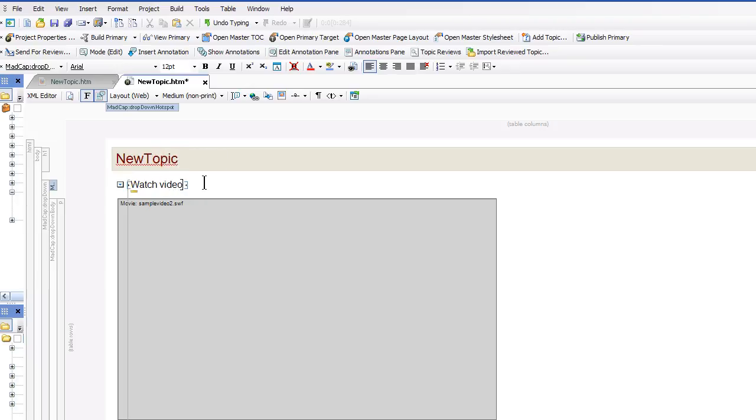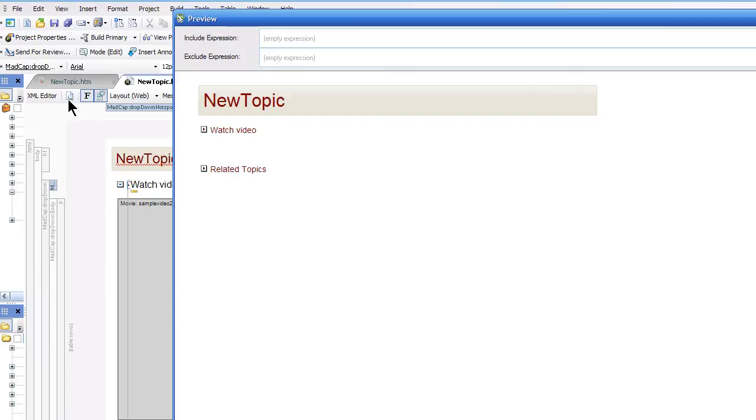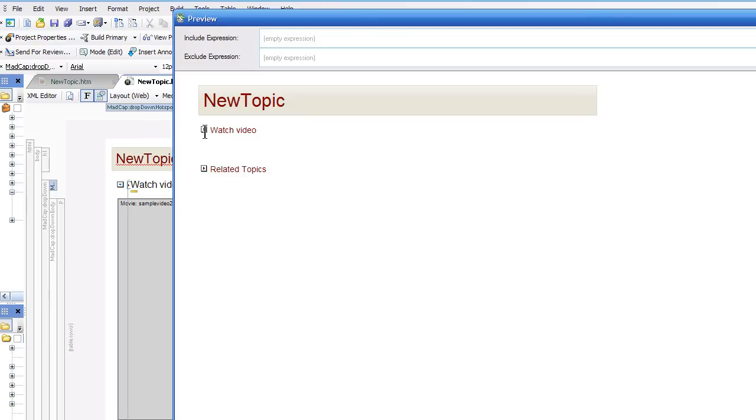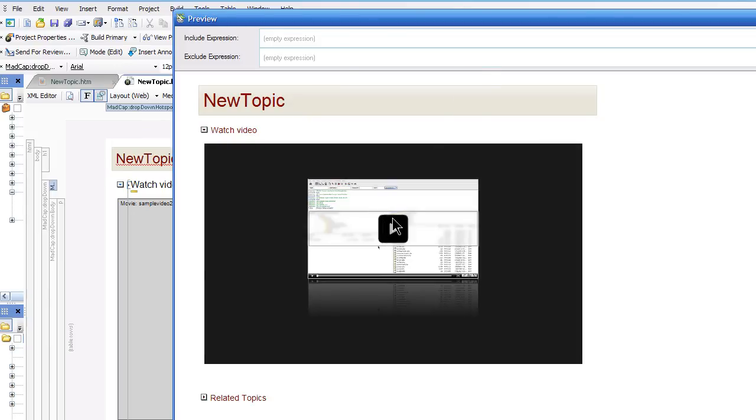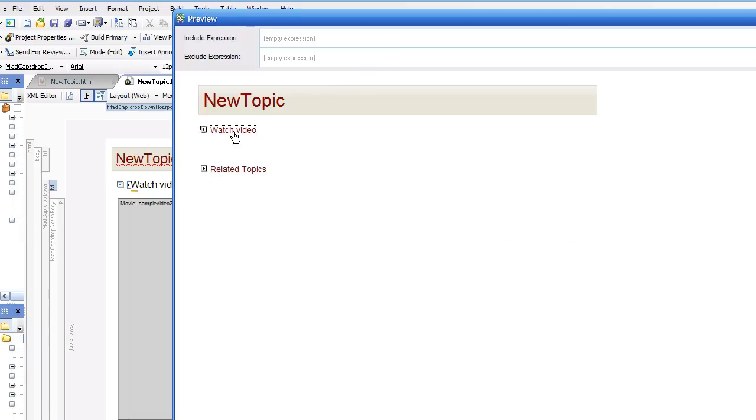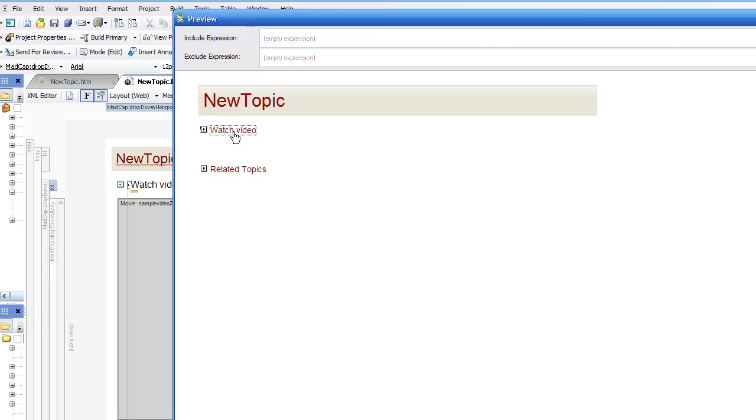Now let's take a look and see what that does. It puts the video right inside a dropdown hotspot. So this is pretty useful so that your video doesn't take up a massive amount of space, but it's right there. And as long as the video isn't very large in size, it will drop down fairly quickly.